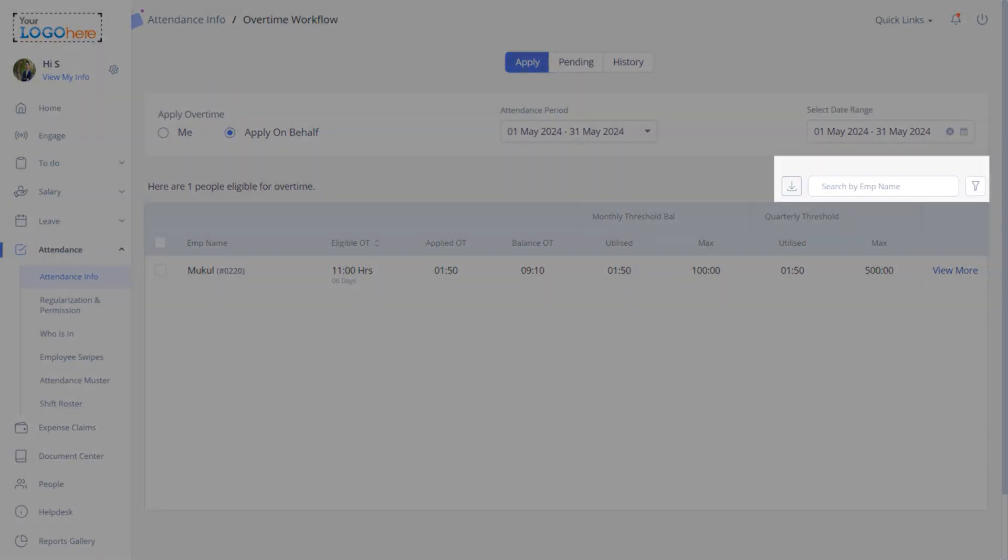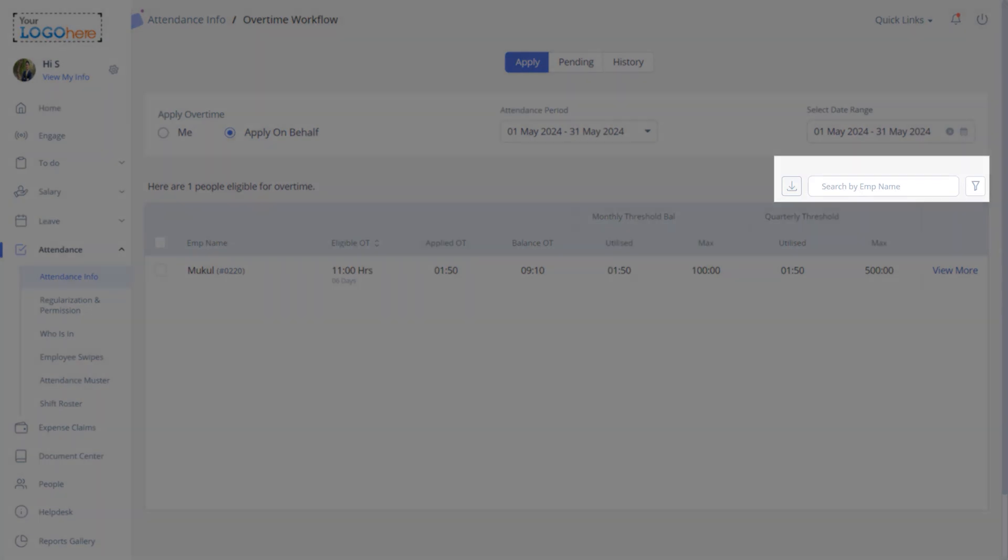This filter will help you search for the overtime records based on employee ID or name.